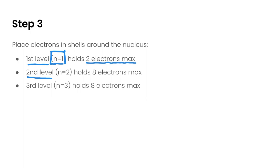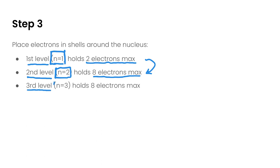Electrons go into the second level only once the first level is full. The second level, n equals 2, can hold up to eight electrons maximum. Once the first and second levels are filled, we start filling the third level, n equals 3, which can also hold up to eight electrons maximum. In this course we're only going to go up through three energy levels.